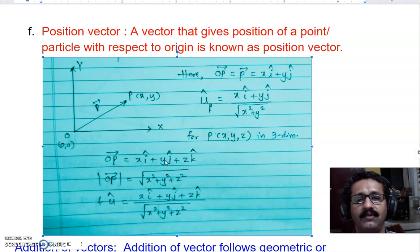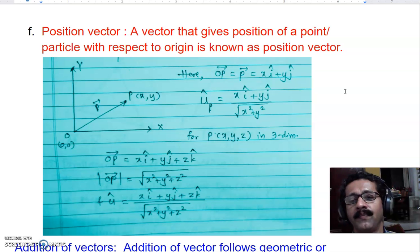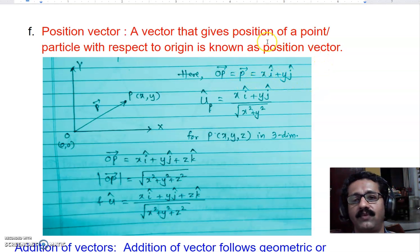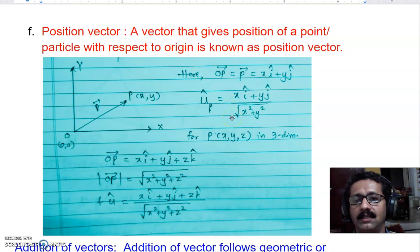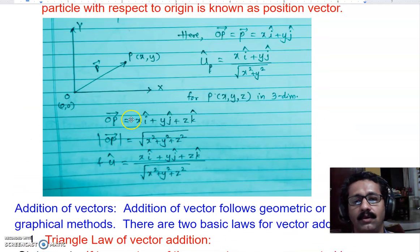With the help of these simulations, it becomes simple to understand what unit vectors i, j, and k are, how they help represent any vector in the xyz coordinate system, and how to find the unit vector along any given vector in the form x i-cap plus y j-cap plus z k-cap. In the next module, we will cover the addition of vectors, including the Triangle Law and Parallelogram Law.